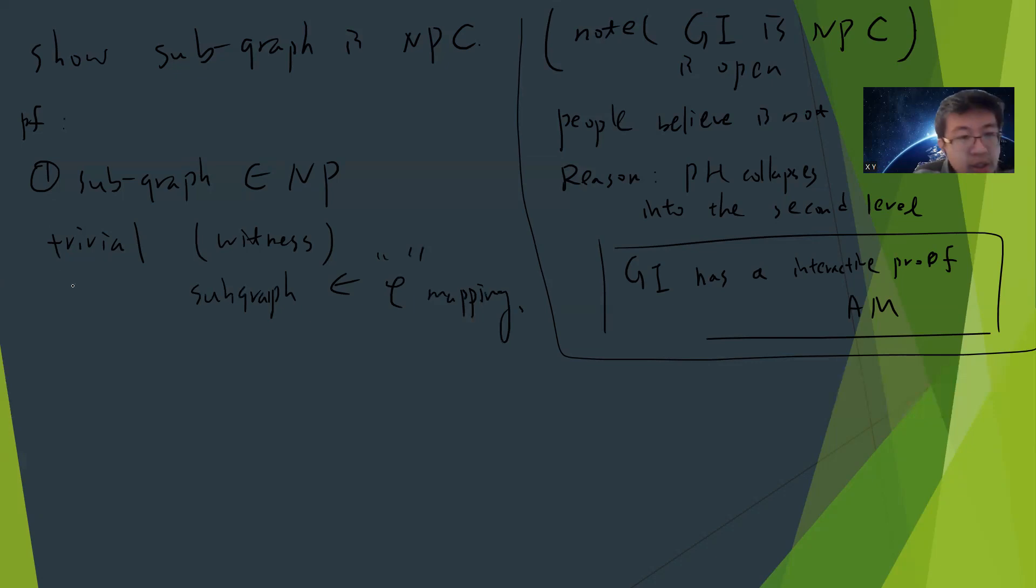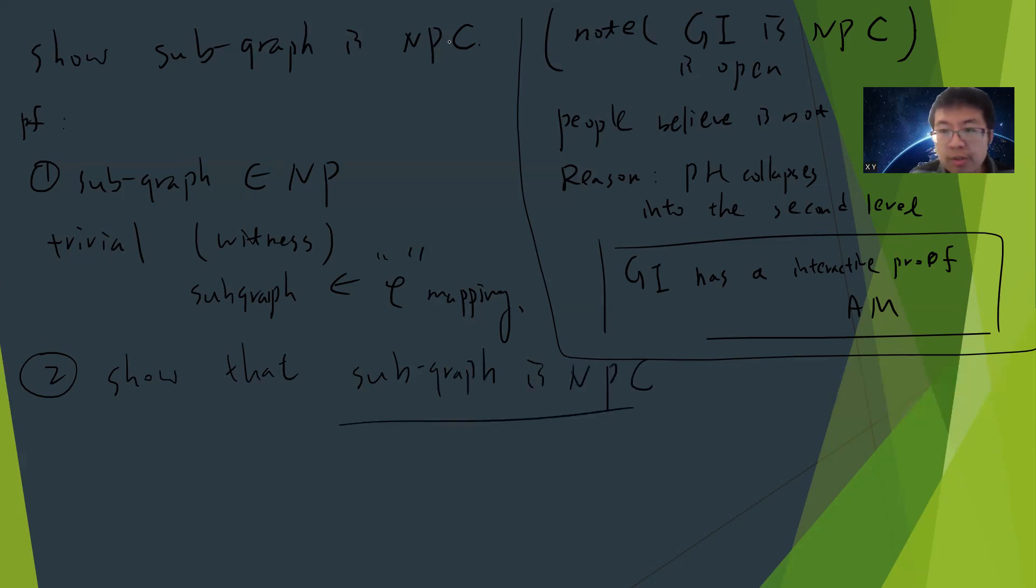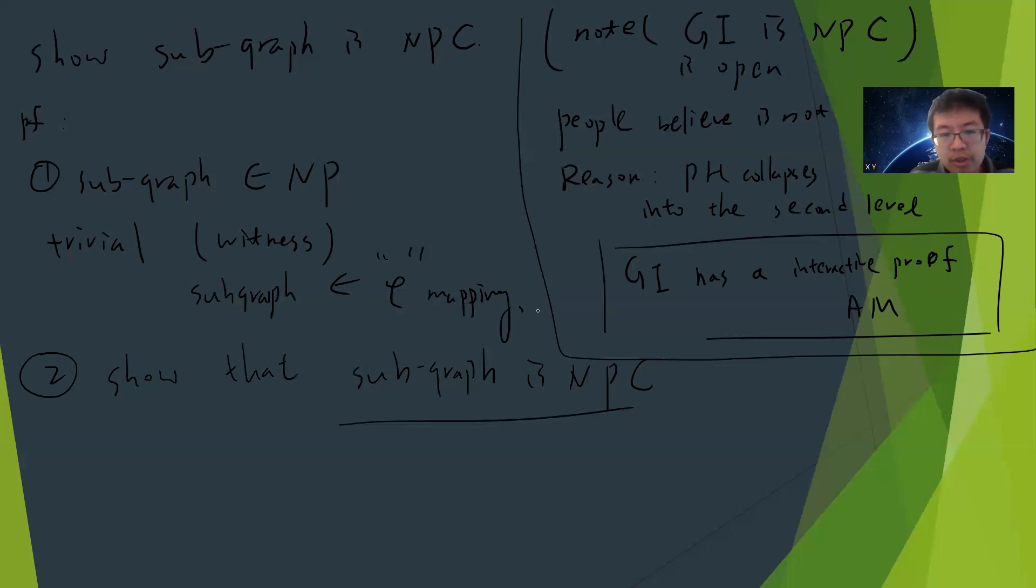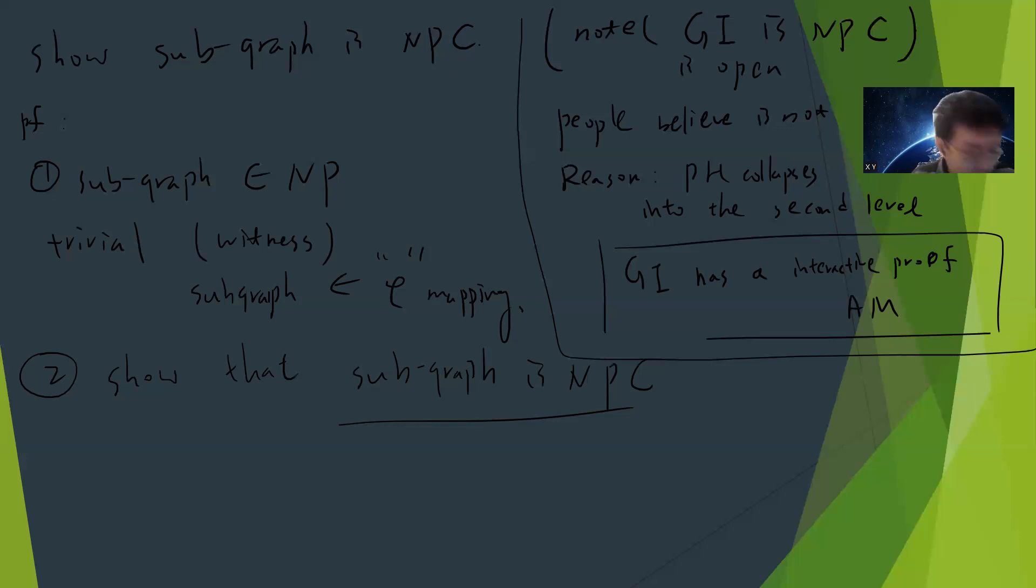Second, we show that subgraph is NP-complete. The idea is we need to start from some other NP-complete question and translate the original NP-complete question into the subgraph problem, then use the subgraph oracle to solve the original one.